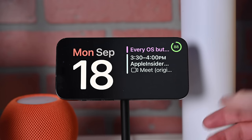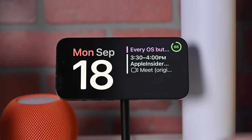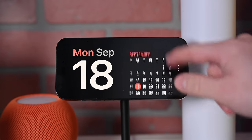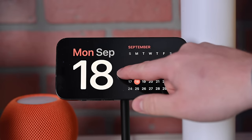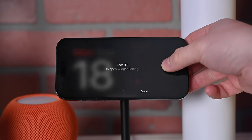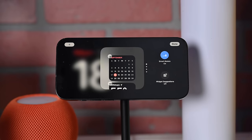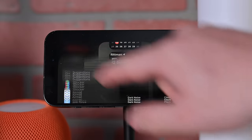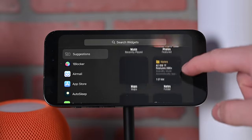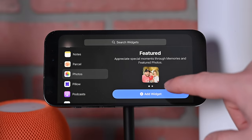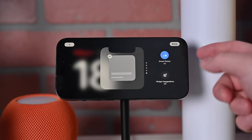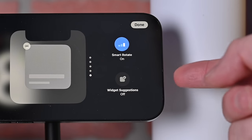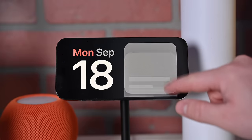There are multiple modes for StandBy. Here we have the widget view — on the left you can rotate between different widgets, on the right you can go between additional widgets. By holding down on the screen you enter an edit mode, like you would on your home screen. You can add additional widgets by tapping the plus button in the upper left, going through all the different ones available.